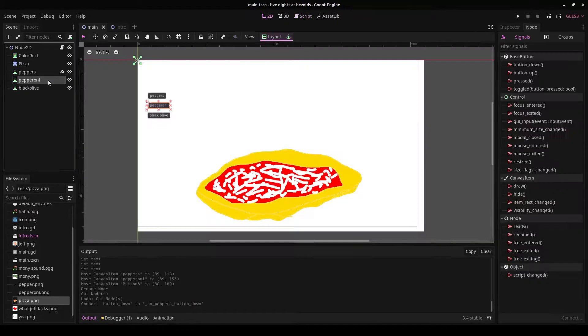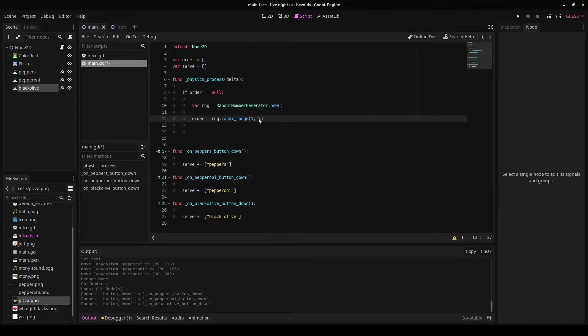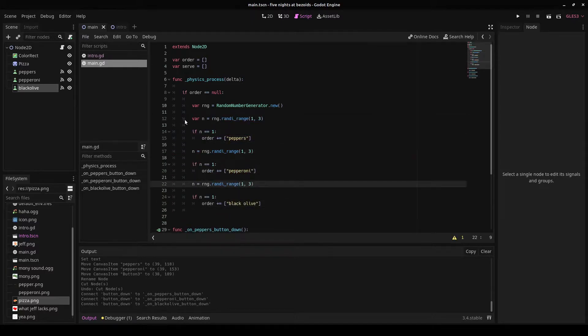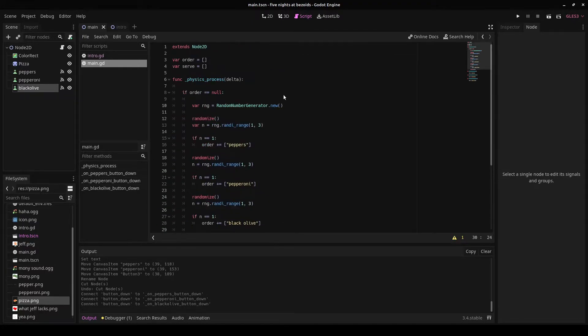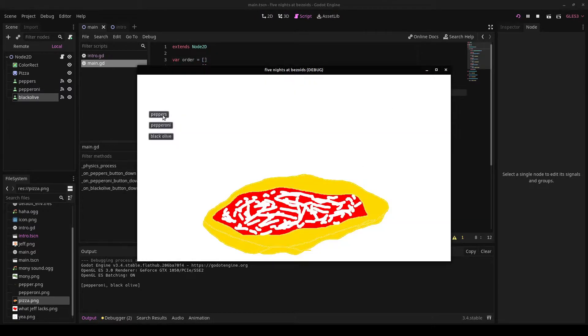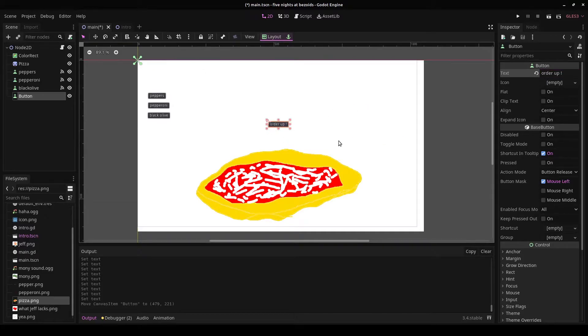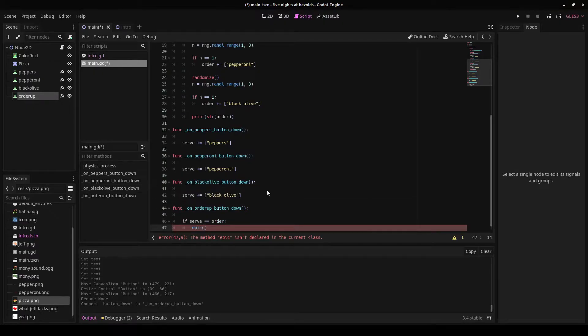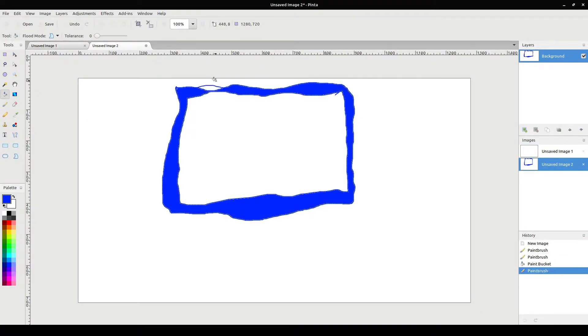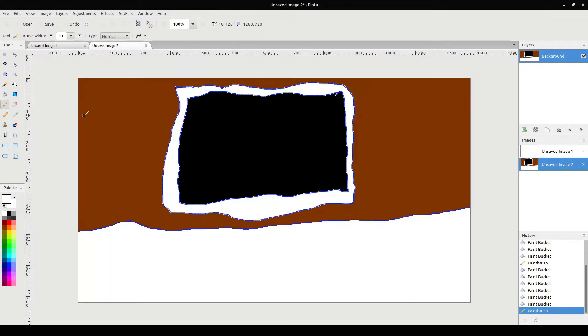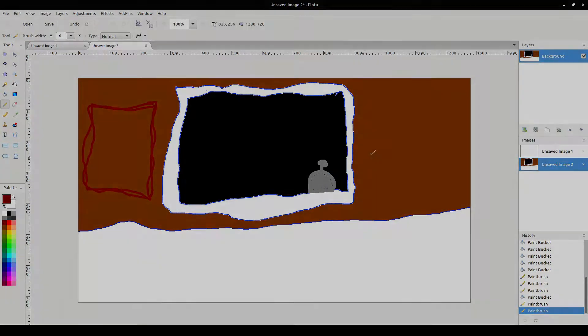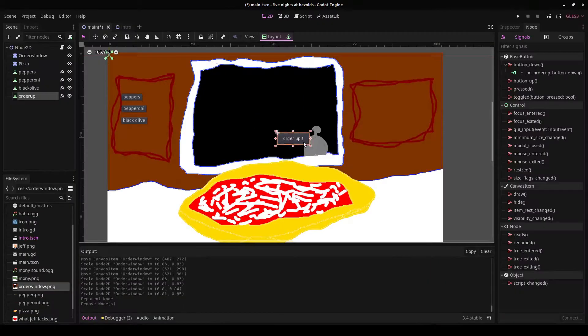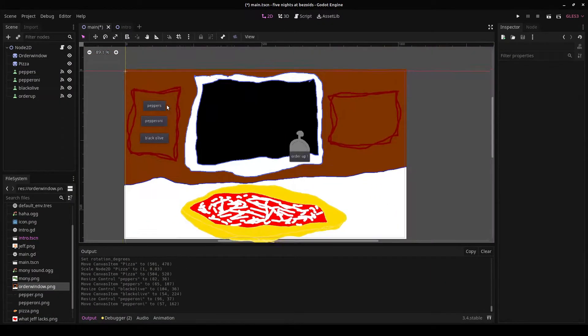So the first thing that came to my mind was Five Nights at Freddy's, so I decided to make my game sort of inspired by that. I'm excited to make it One Night at Bayzoids, and Bayzoid is a reference to another game that I made for another low effort game jam. Basically the idea of the game is you have to make pizza, you have to get the order correct and get the order there on time, and you have to stay alive until 6 a.m.